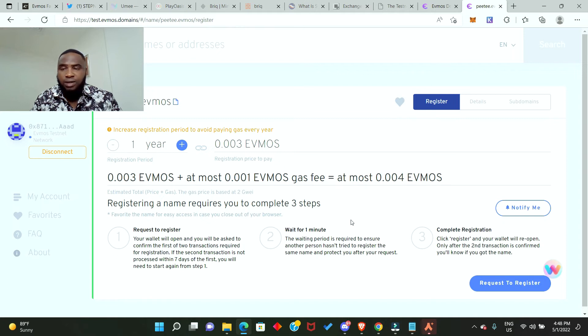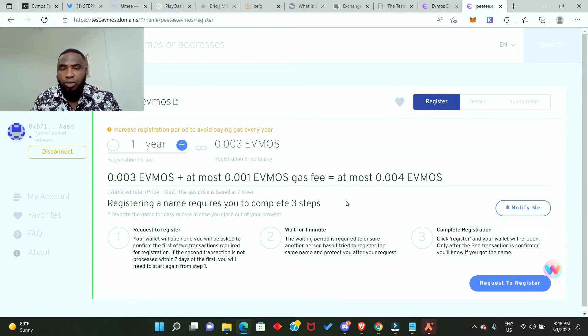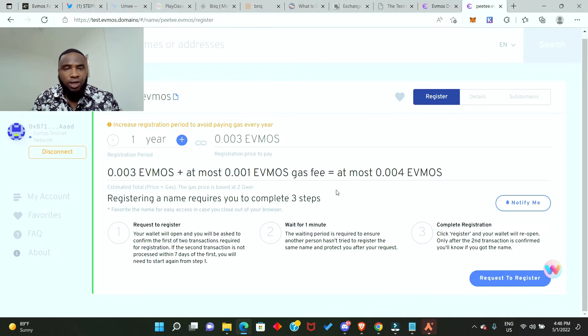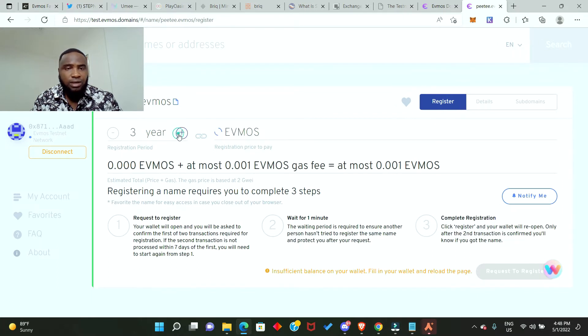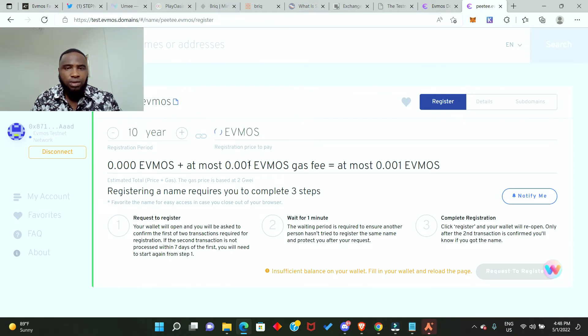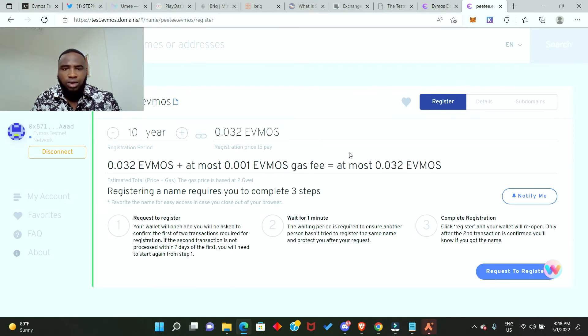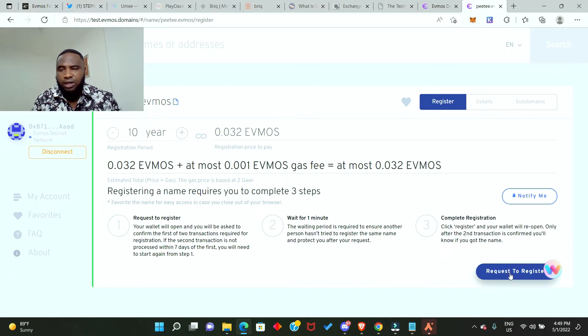It's showing us the steps to take to acquire the domain name. Here I can increase the number of years or decrease the number of years, but I want to increase it to like 10 years or thereabouts. It's going to cost me 0.032 Evmos, so I'll just go ahead and click register.